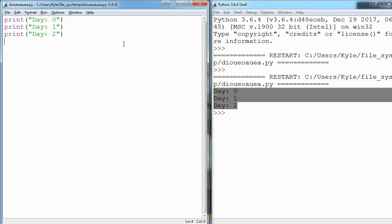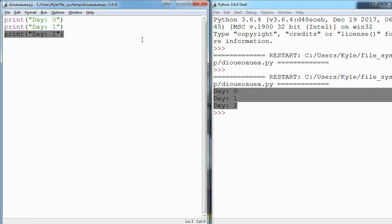But what if we wanted to print out 30 days? What if we want to print out 3,000 days? We don't want to make a new print line for every single one of those days. That would take forever. So this is where while loops come in.